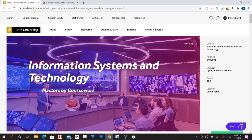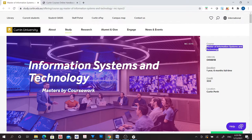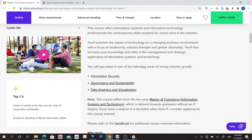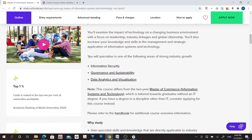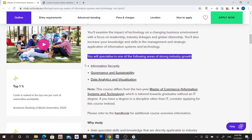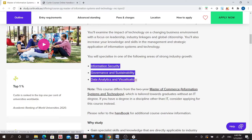Similarly, if you studied Master of Information Systems and Technology from Curtin University, go to the Curtin University website and find the page describing the course. Read sections such as specialization, what you will learn, or outcome of the course.